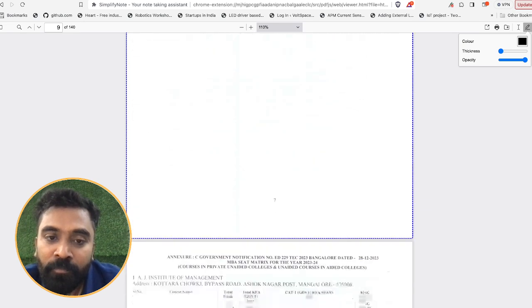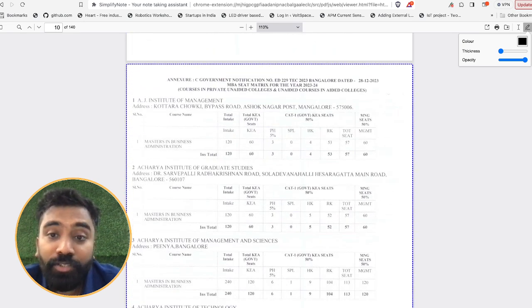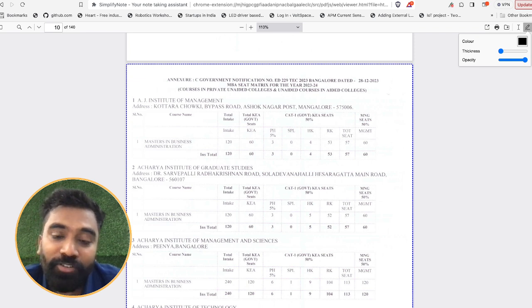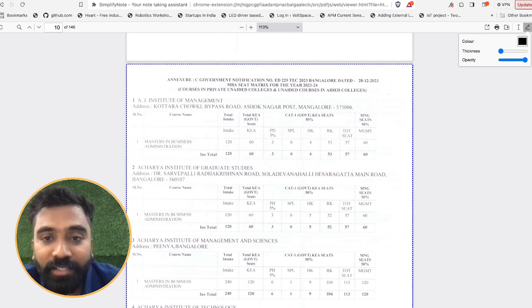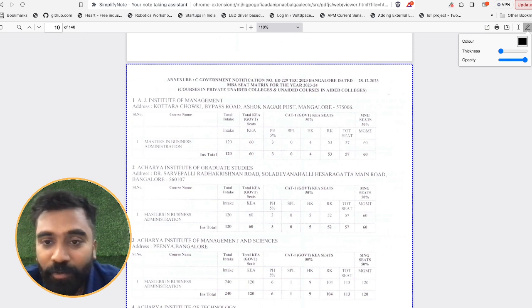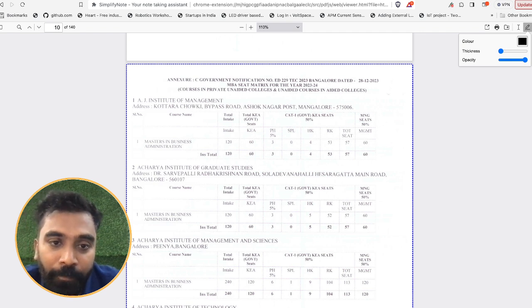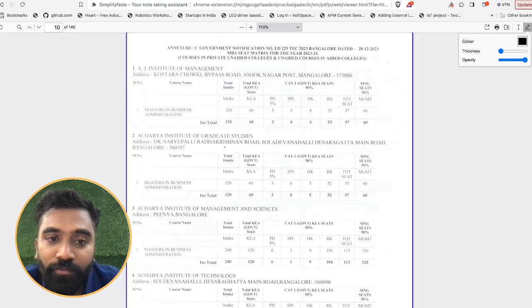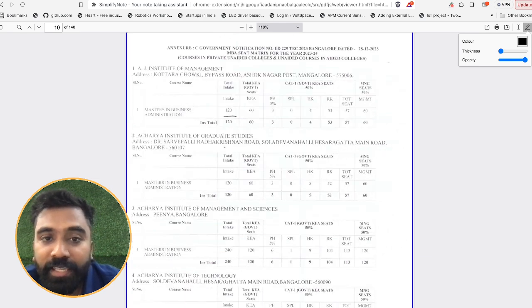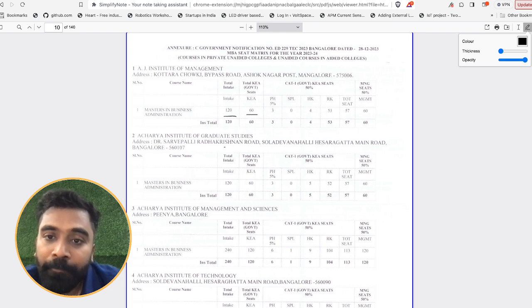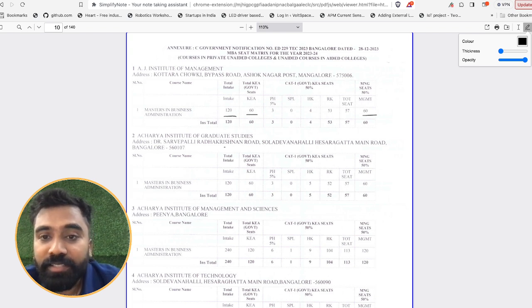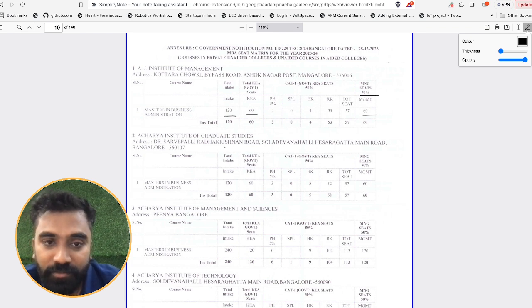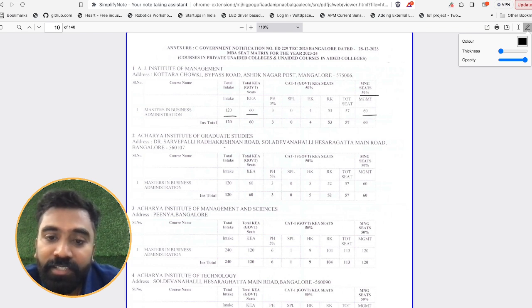Coming to the next set, here will be having more than 200 colleges, each college having a number of intakes and what is the management quota. For example, if you take AJ Institute of Management, it has a total intake of 120 seats and the total KEA government seats are 60 and the total management seats are 60. It means the management seats are 50-50.